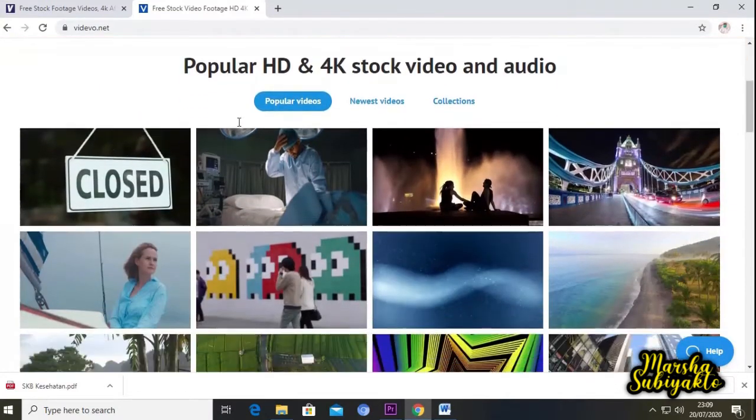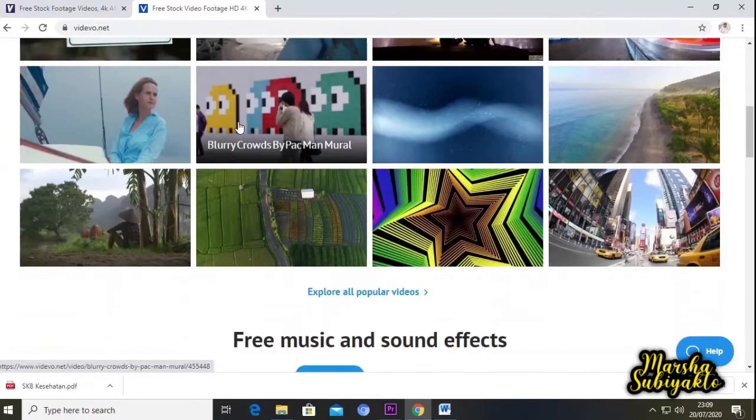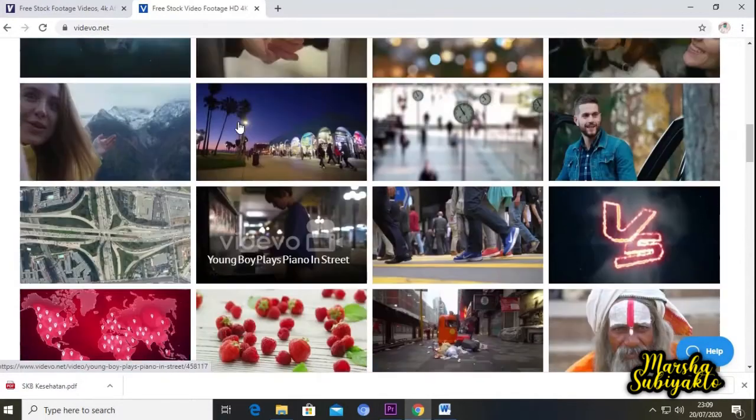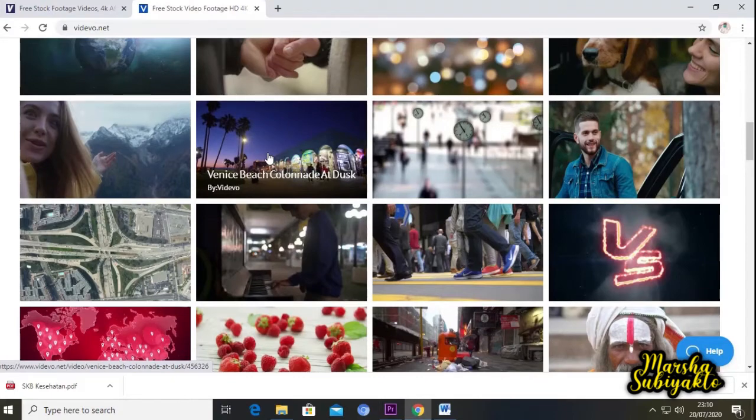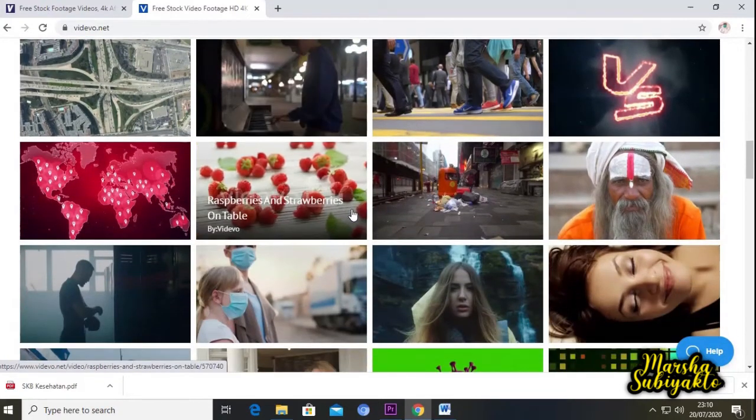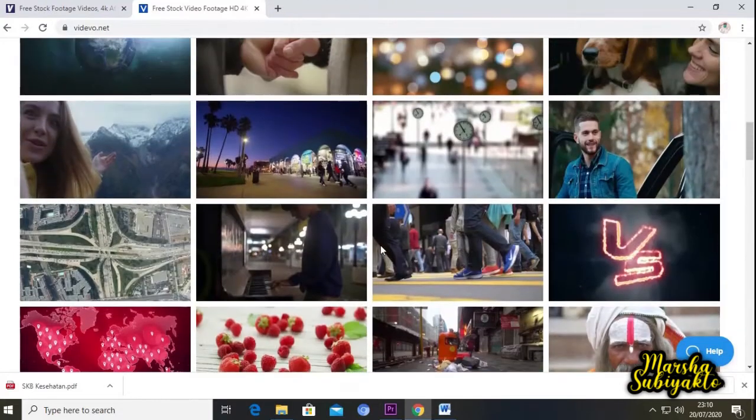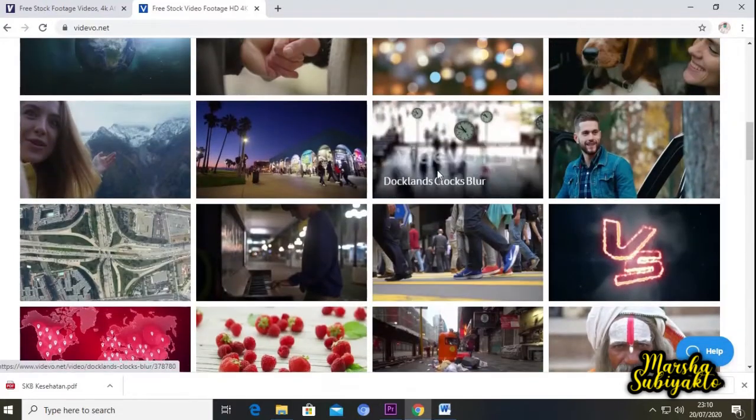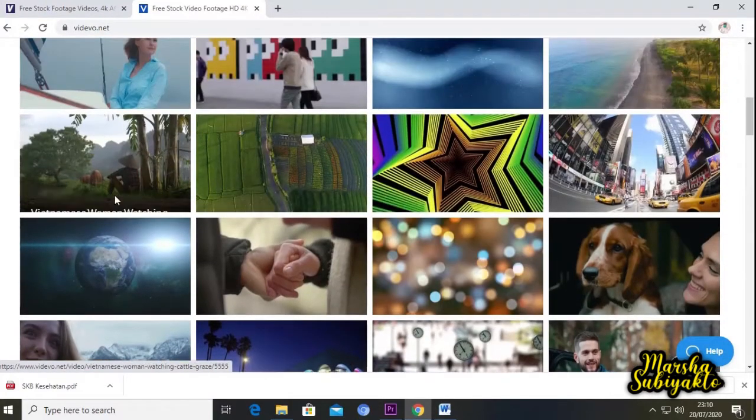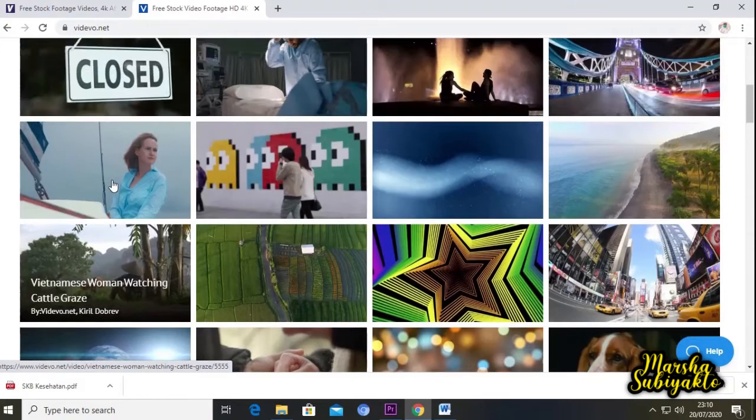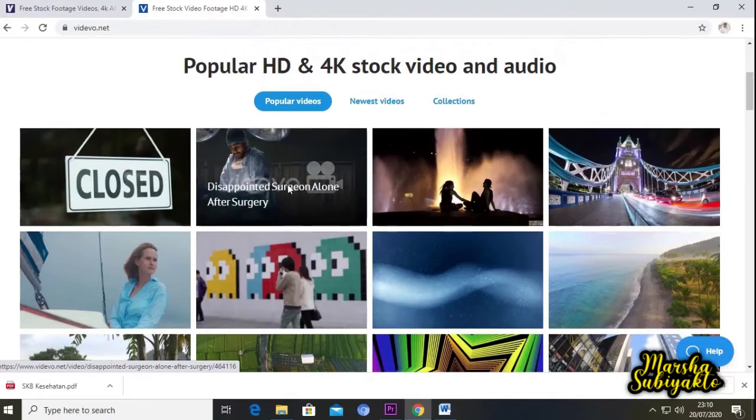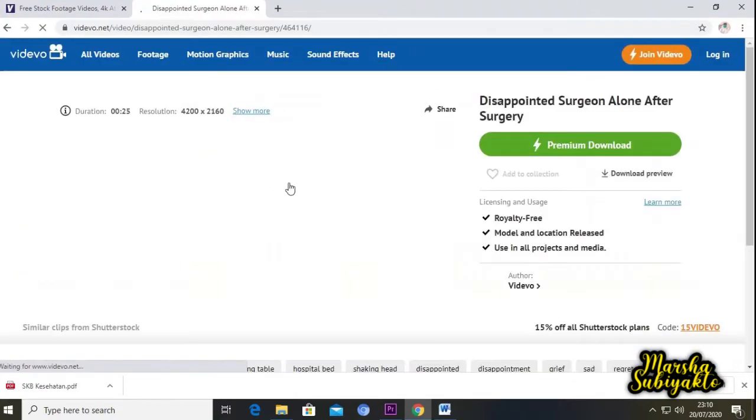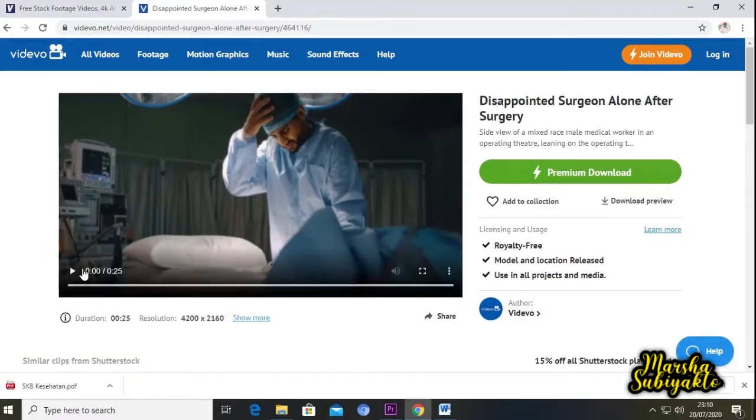Website ini juga menyediakan video-video footage gratis yang pastinya juga no copyright. Kita coba buka satu video. Kita pilih yang mana ya. Kita pilih ini. Kita play.